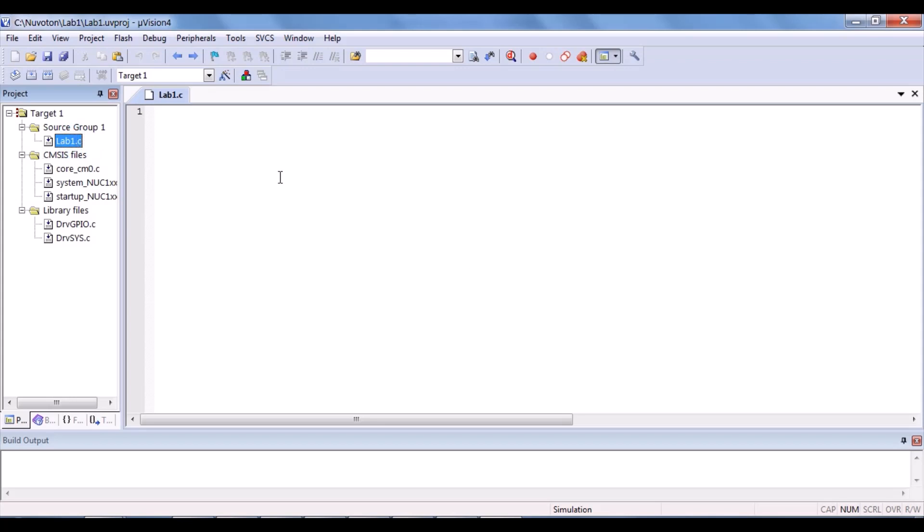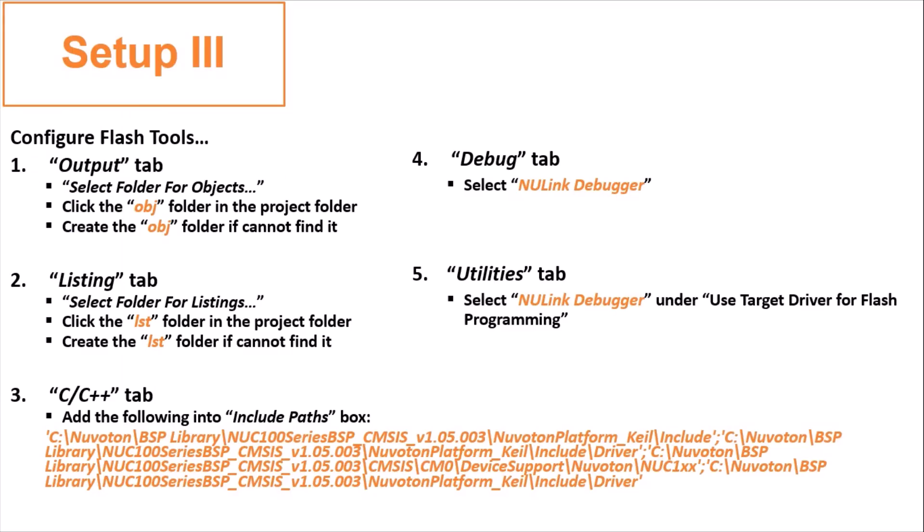So, this source group files is for you to type your codes later on. But, don't type yet. The setup procedures is not yet done.